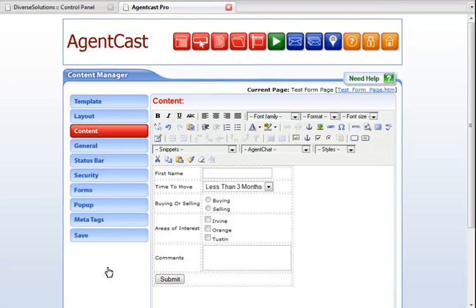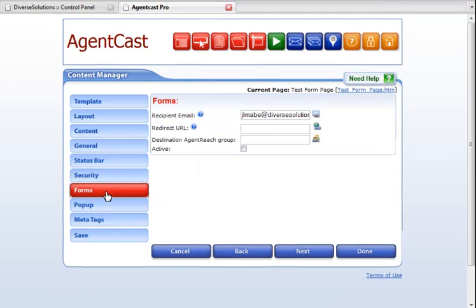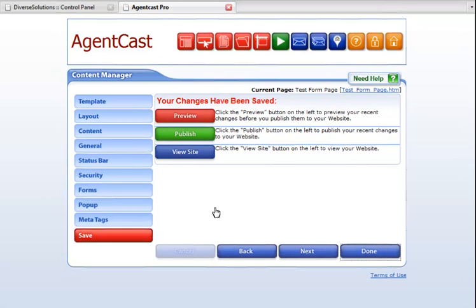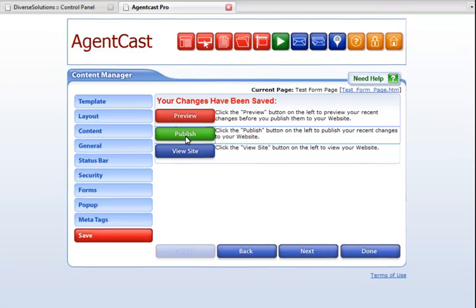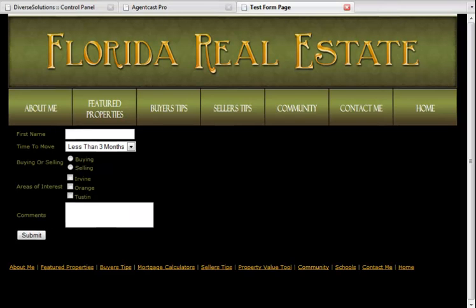Click on the Form Step to make sure that your form is not checked as active. The reason we do not want this form step checked as active is because your code already comes with the necessary information. Once you are done, click Done. Publish your page. View the form on your website.